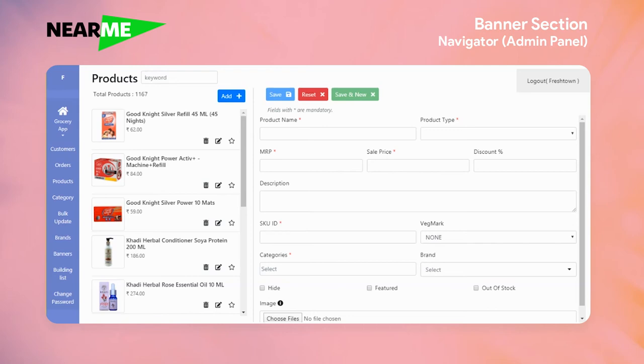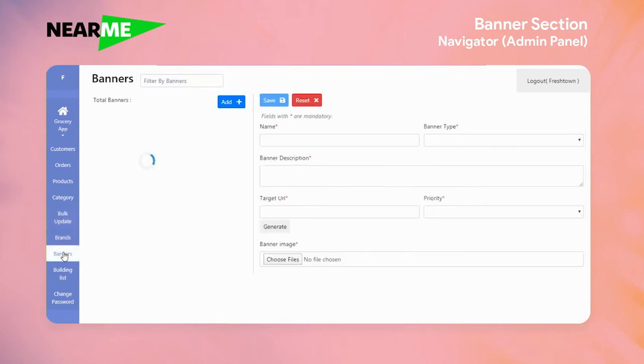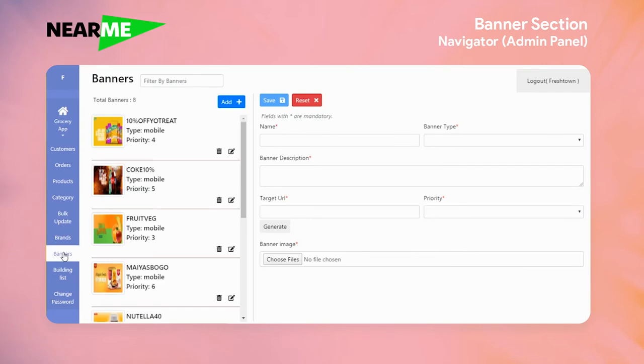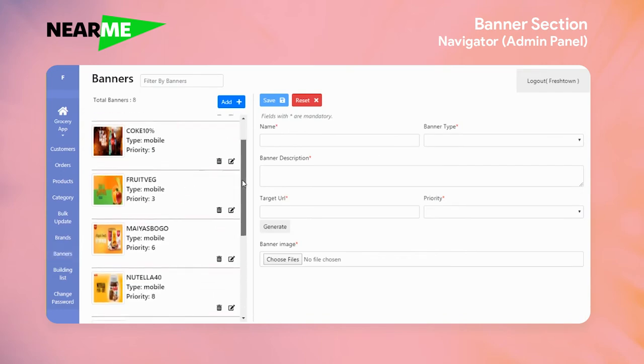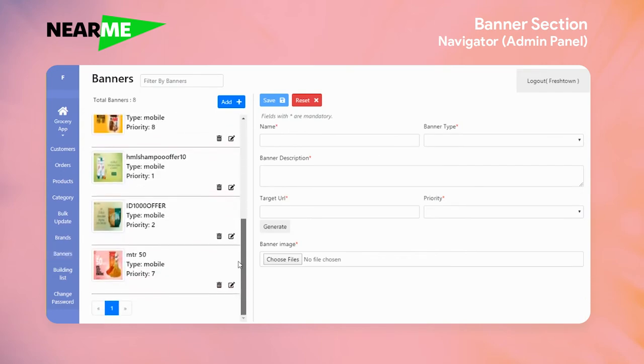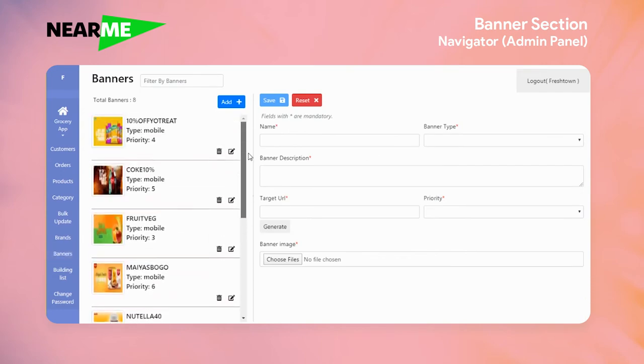Welcome back to Varium Technologies. In this video, we will create a banner. If you select banner in the menu, you can see a list of banners. You can create a new form.